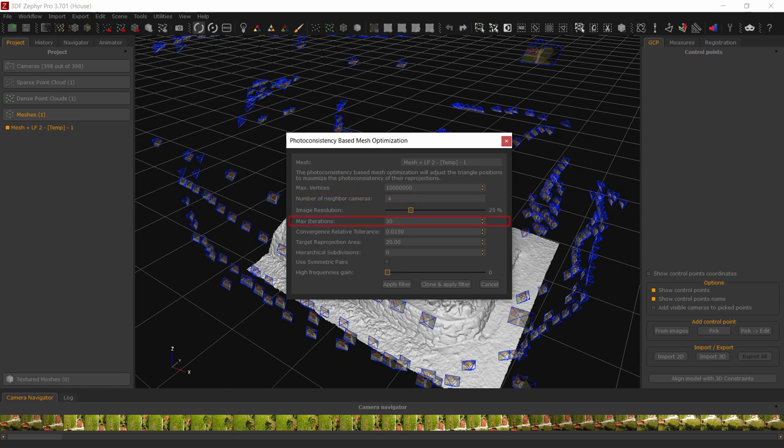Maximum iterations of the algorithm. We suggest to leave this value on default, as the algorithm will usually converge to the optimal solution. You may decrease this value, however, if the starting mesh already has a very good detail, for example, if the input mesh is the output of a previous photoconsistency step.